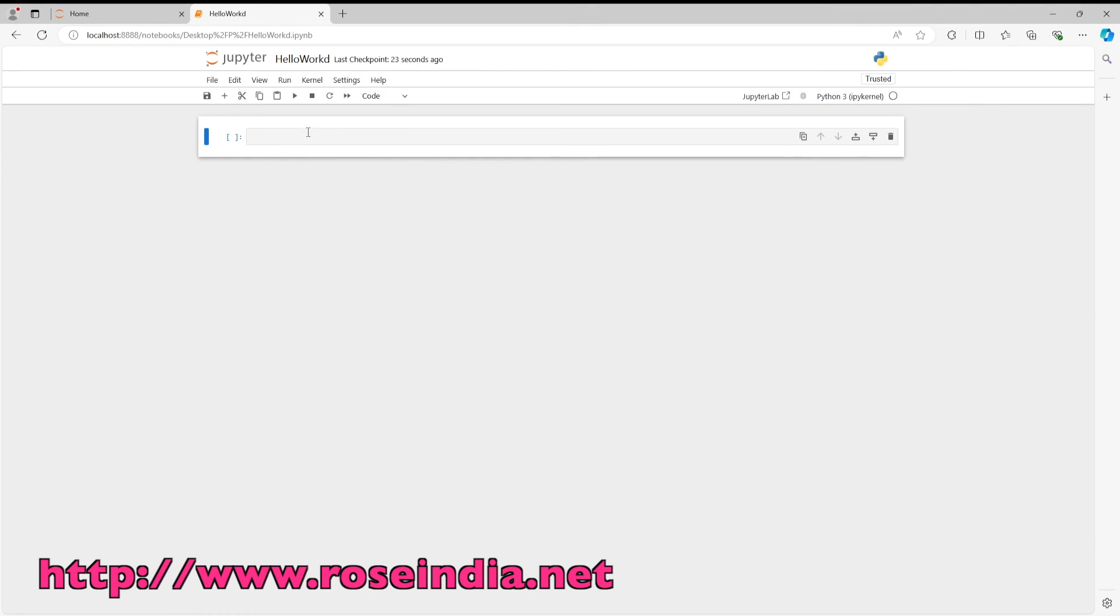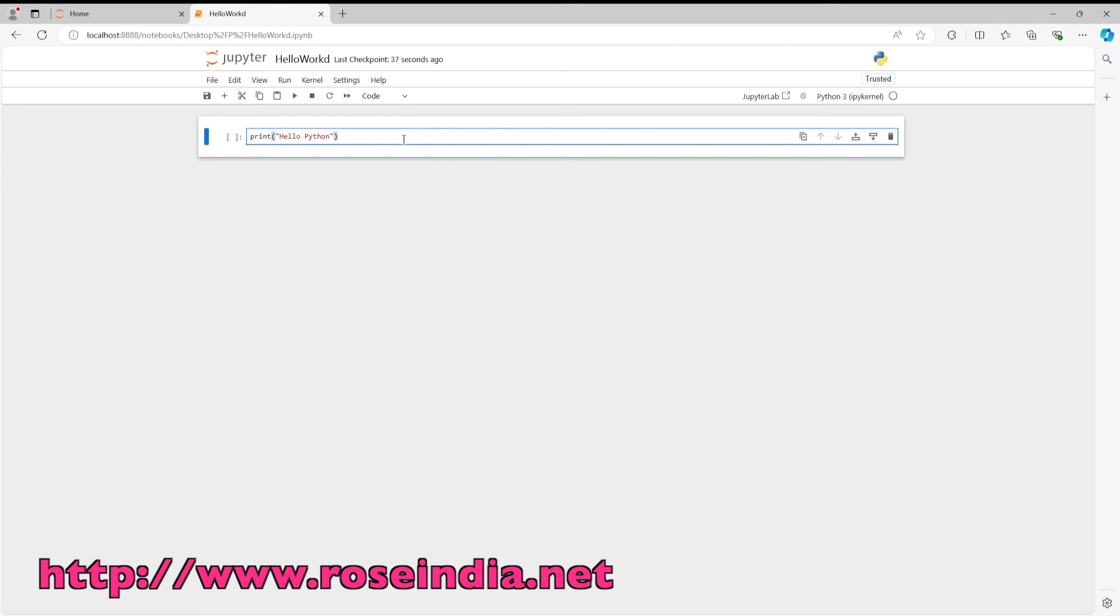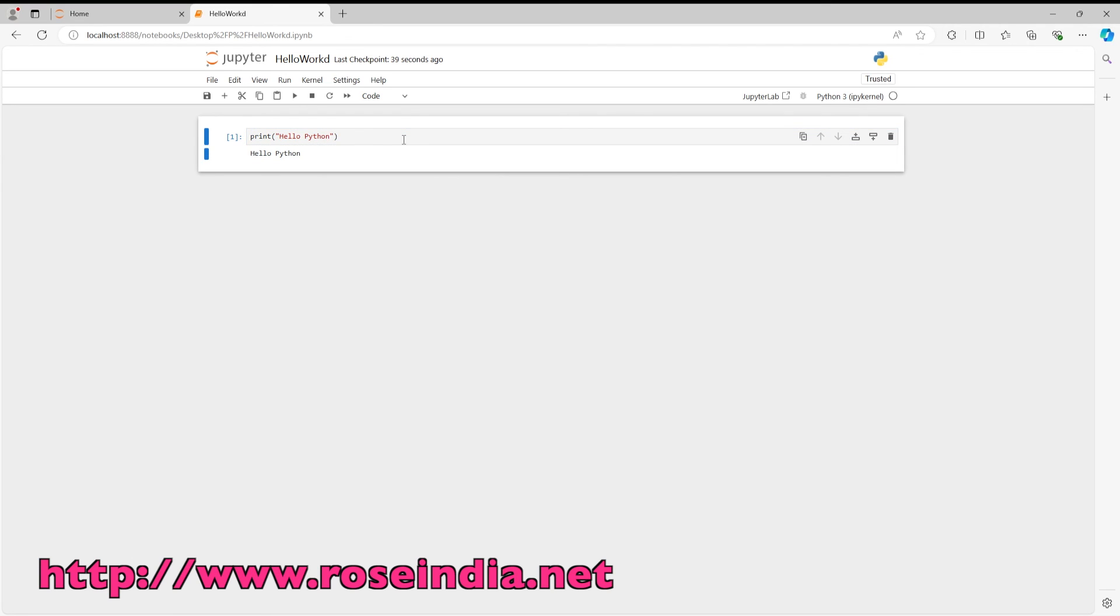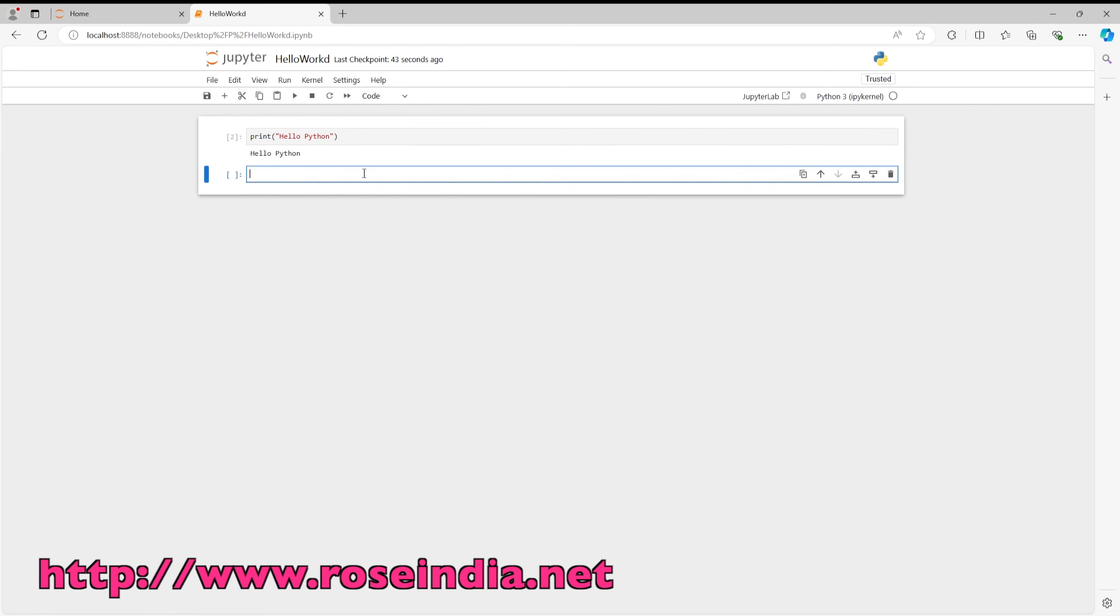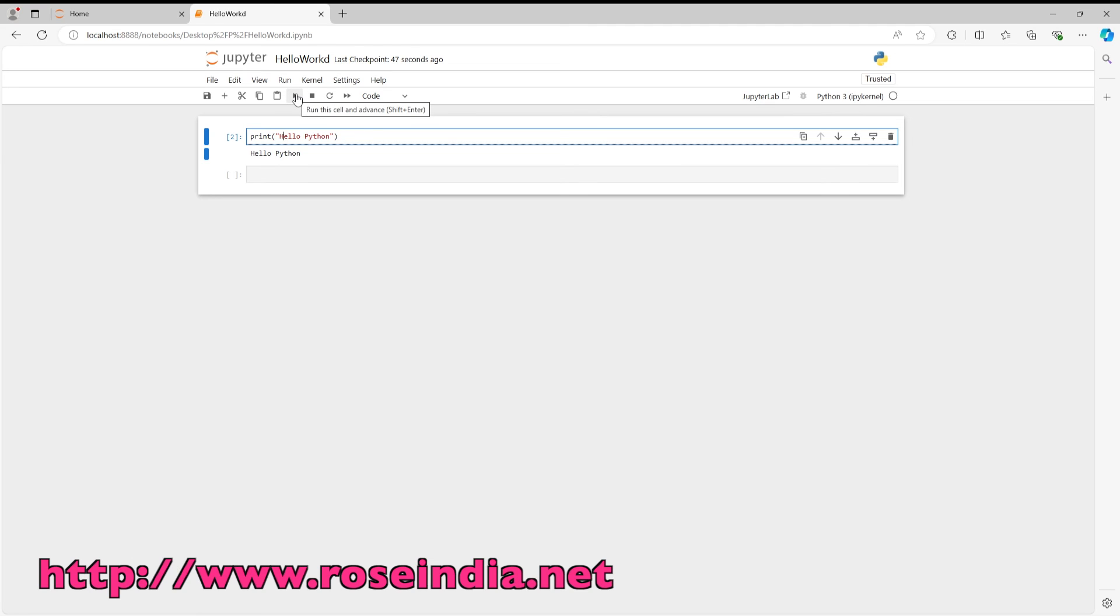So I am going to simply print hello python, and to execute you can simply Control+Enter or go here and run it. So it printed the message.